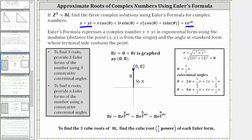Now let's find the three least positive coterminal angles in standard position passing through the point (0, 8). The least positive angle in standard position has its initial side along the positive x-axis, and its terminal side passing through the given point. That angle is 90 degrees, or one-half pi radians.